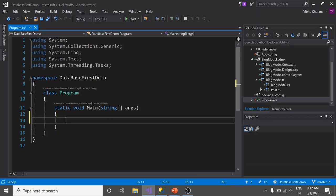Here I'm going to create an instance of our DbContext class, which is called DatabaseFirstModelEntities. Let's create it.